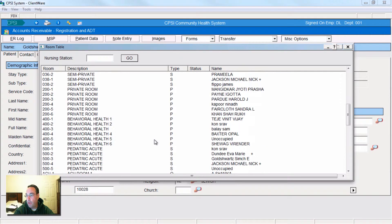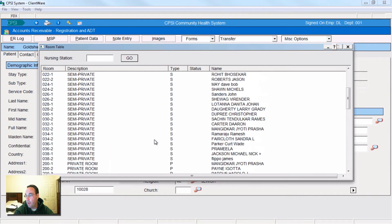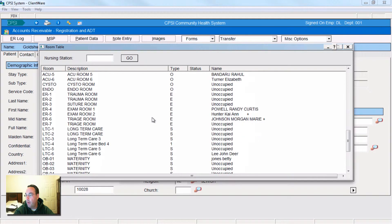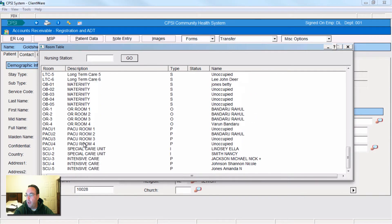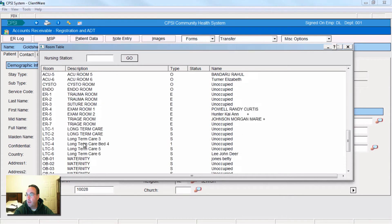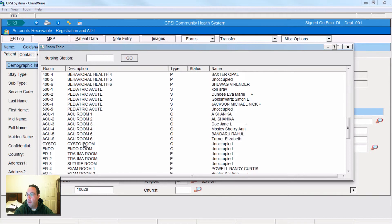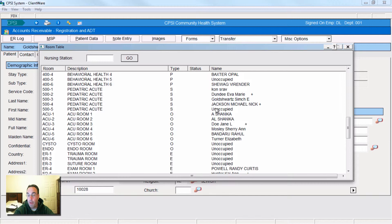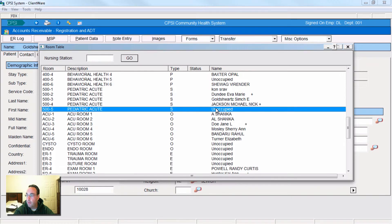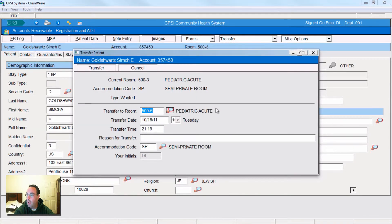Now, let's transfer this person. We'll put him in the pediatric unit where he is right now. We'll just move him from room 500-3 over to 505. It's a better room anyhow. I heard it has a better view. So we'll click on it. And here you go.